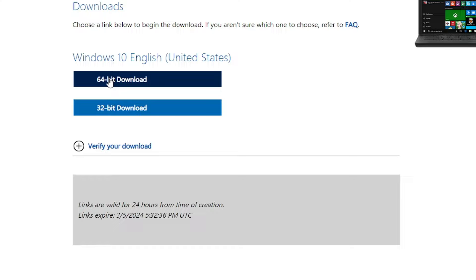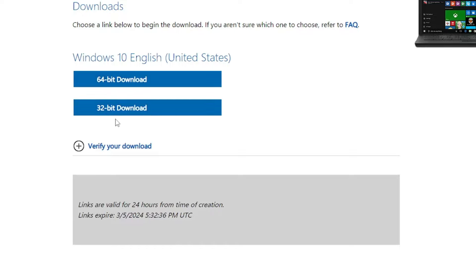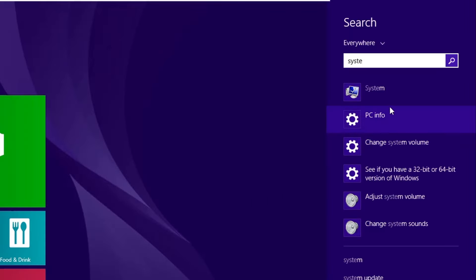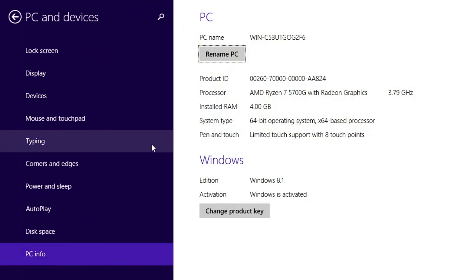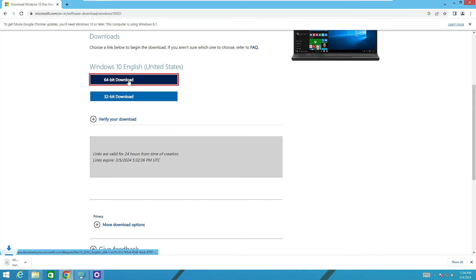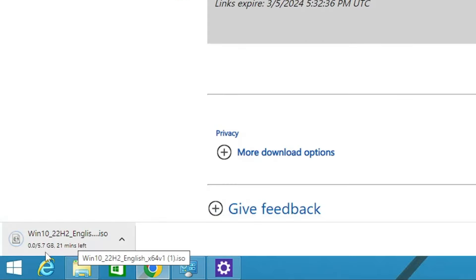I'm using English (United States) so I'll choose the same, then click Confirm. You'll get two options: download Windows 10 for 64-bit or 32-bit. This is important — if you're on Windows 8 32-bit, download Windows 10 32-bit; if you're on 64-bit, download 64-bit. To check, click the Windows icon, search 'system', click PC Info, and check your system type. If it shows x86, you're on 32-bit. Mine shows 64-bit.